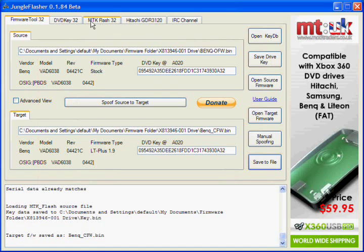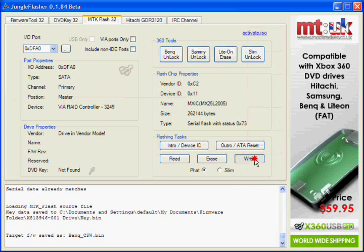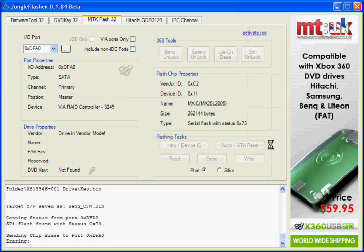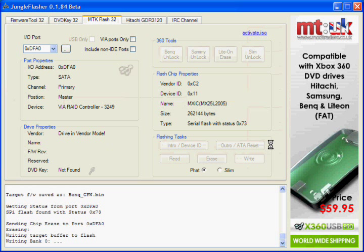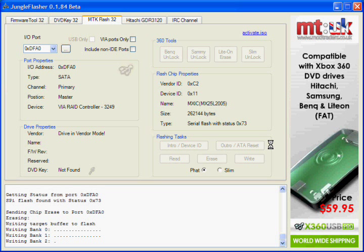Then go back to the MTK Flash 32 tab and click Write. The BenQ's are probably the most easiest and fastest out of all the drives, so it shouldn't take long.